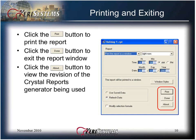Click the Print button to print the report. Click the Done button to exit the report window. And click the About button to view the revision of Crystal Reports generator being used.